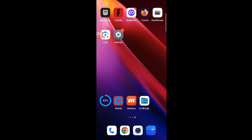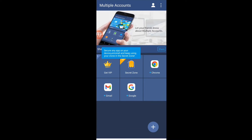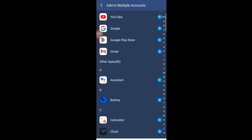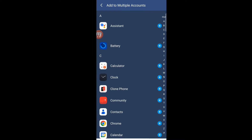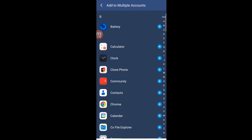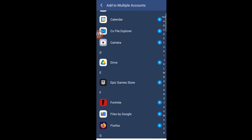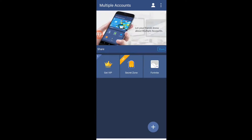First, run Multiple Accounts after installing all of them. Once Multiple Accounts starts, you have to add the rest of the three apps into it.